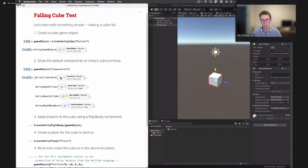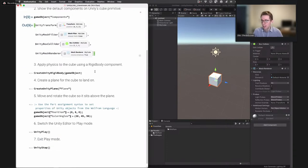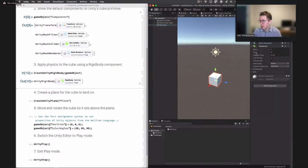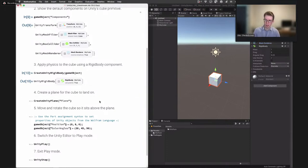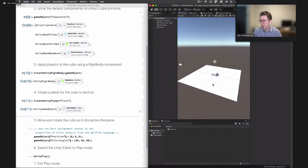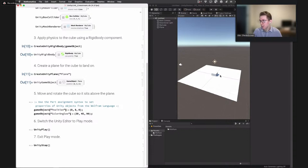The cube automatically gets components to render it and handle collisions. We can view those components from the Wolfram Language side by taking the game object reference and asking for its components. We see four: Transform — the default component added to all game objects determining position and orientation; Mesh Filter, which stores the mesh to render or collide with; Box Collider for box collisions; and Mesh Renderer, which actually renders the mesh. To apply forces to this cube, we add a rigidbody using CreateUnityRigidbody. Now it has a rigidbody component with adjustable settings.